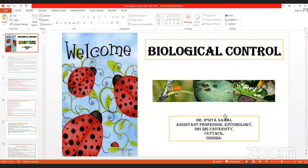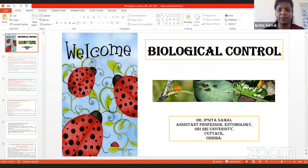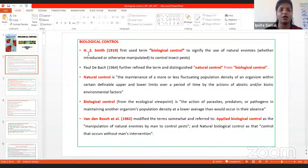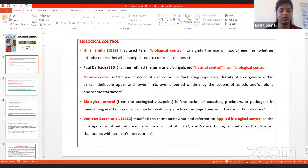Today's lecture is on biological control. For exam perspectives, two important terms are 'biological control' and 'natural control.' Dr. H.S. Smith in 1919 used the term 'biological control' to signify the manipulated use of natural enemies — artificially delivering natural enemies to control pests. He is known as the father of biological control, and in 1964 he refined the term by distinguishing it from natural control.